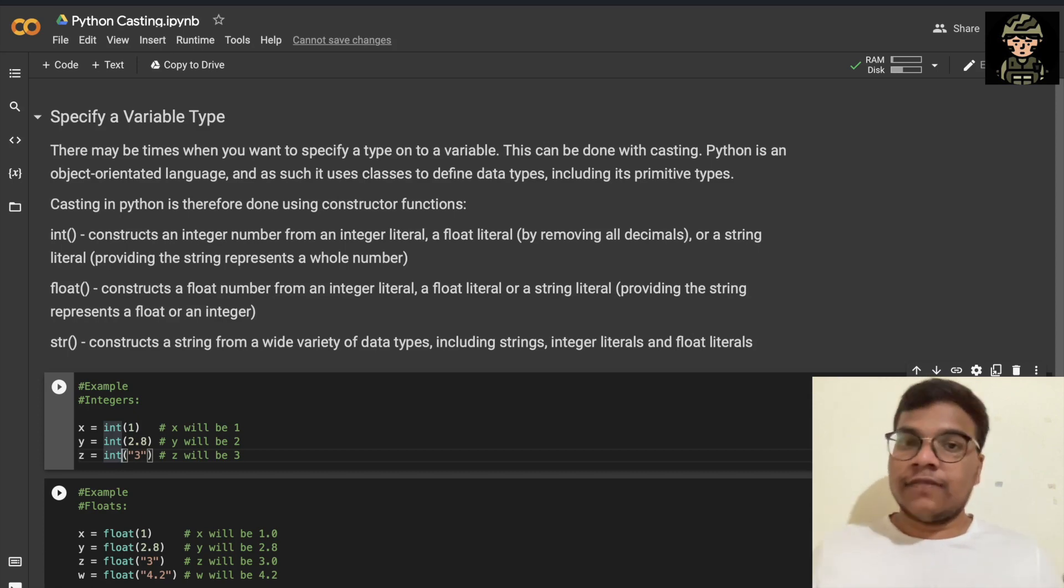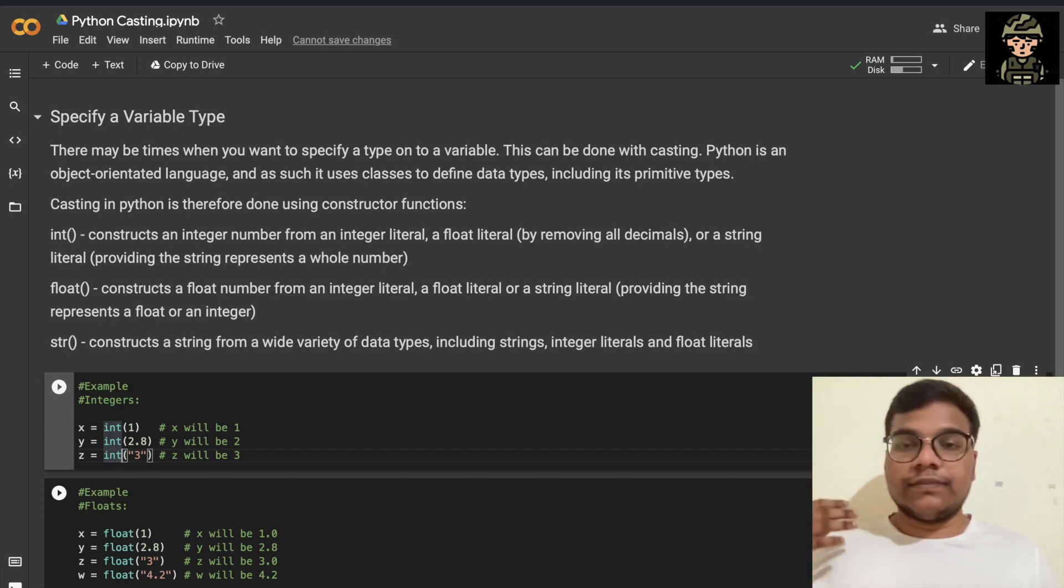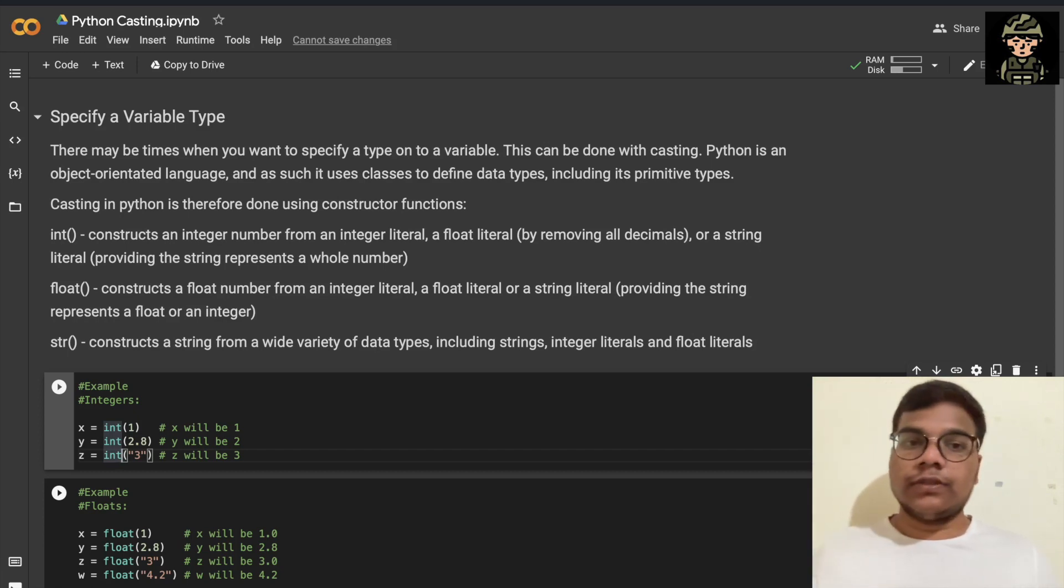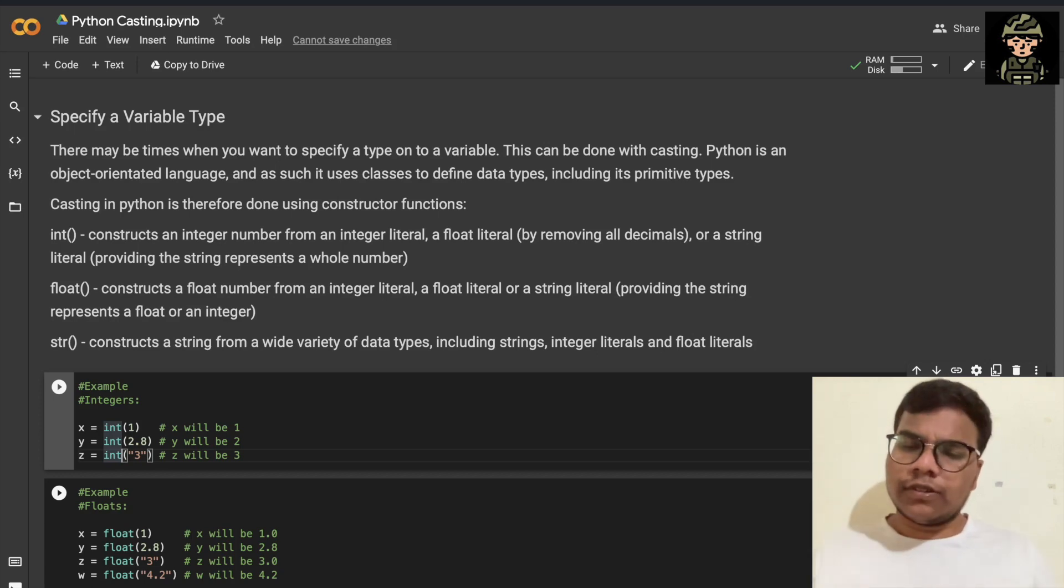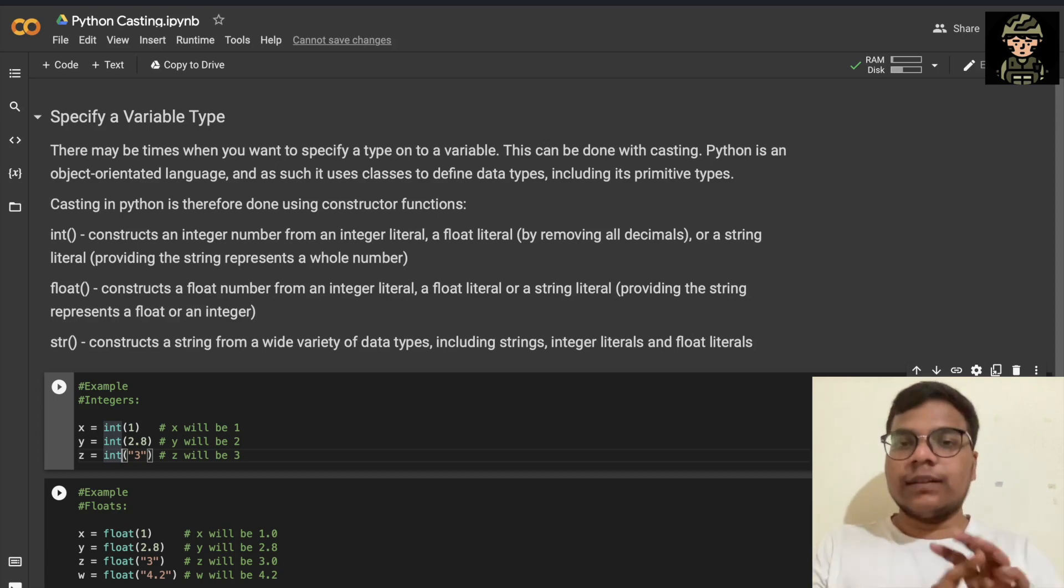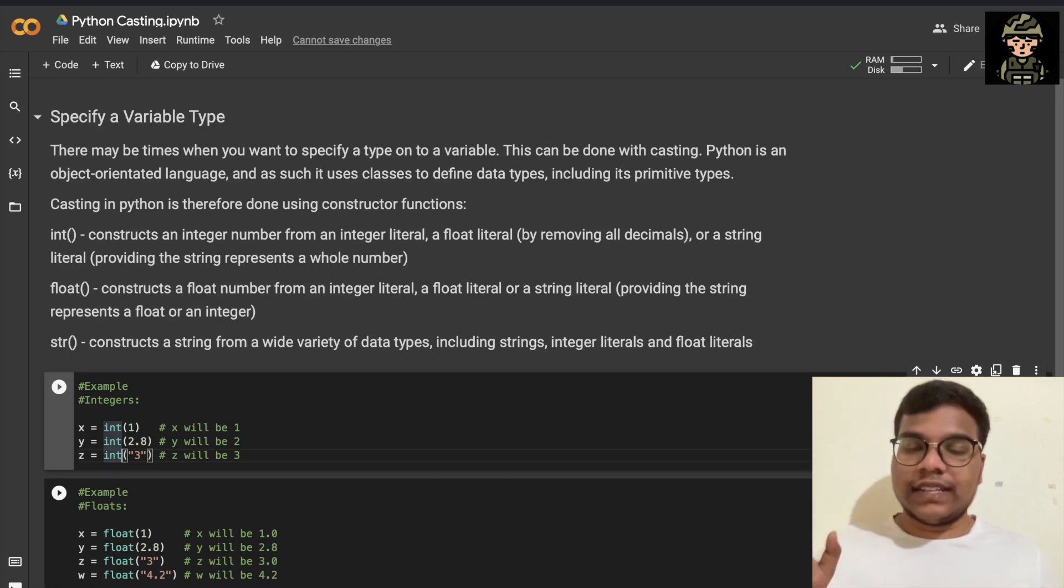So with the help of Python casting, you can do that. From float to integer, that's also possible. But from string value to an integer or a float, that's also possible in some cases only, but not in all cases.